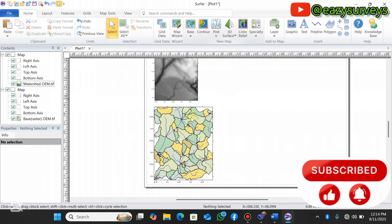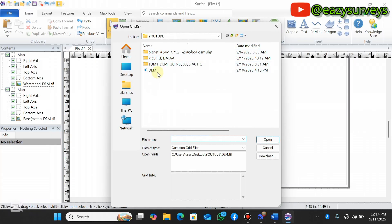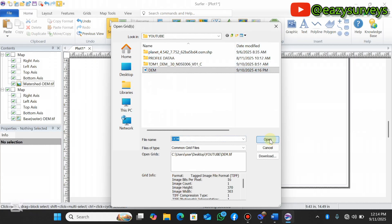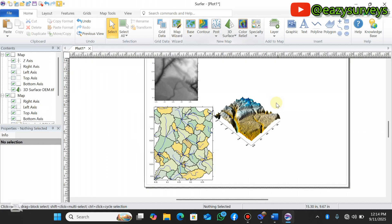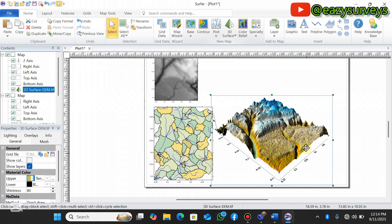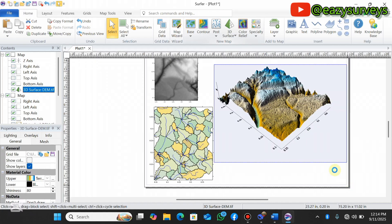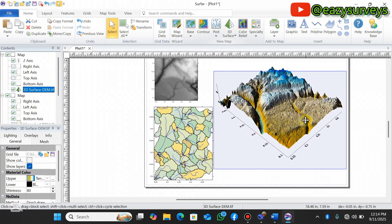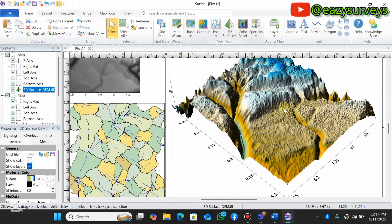The next step is to create a 3D surface and then overlay the watershed delineation on it. Go to 3D Surface, click on 3D Surface, select the DEM, click Open, and click OK. It will automatically create a 3D surface of the DEM.